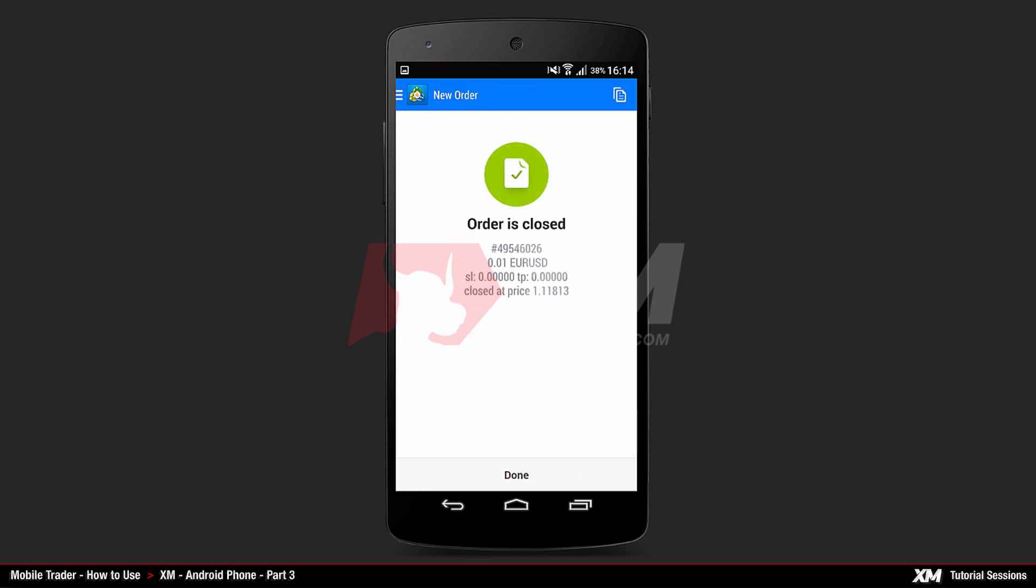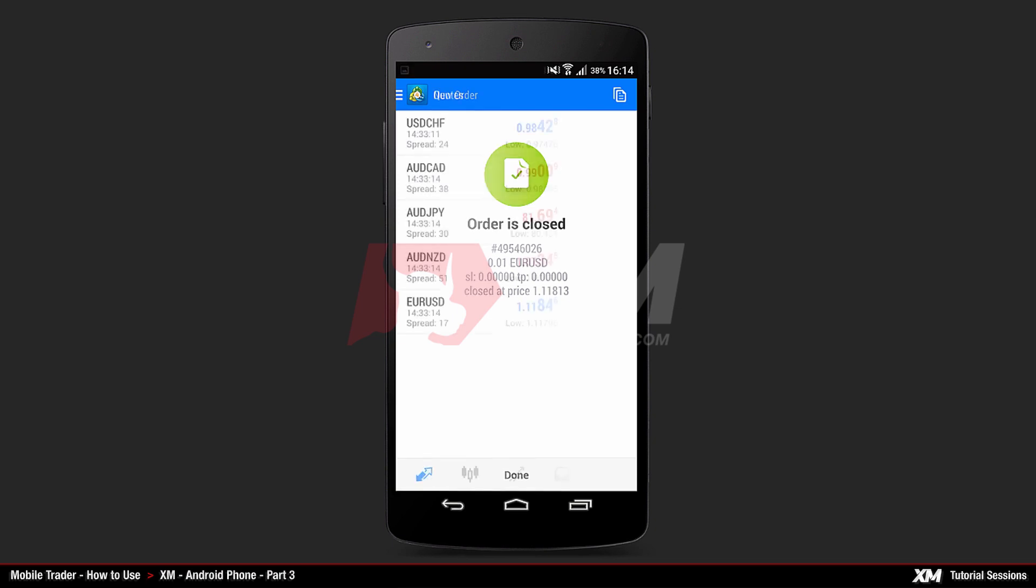Now, another window will open that indicates that your order has been successfully closed.